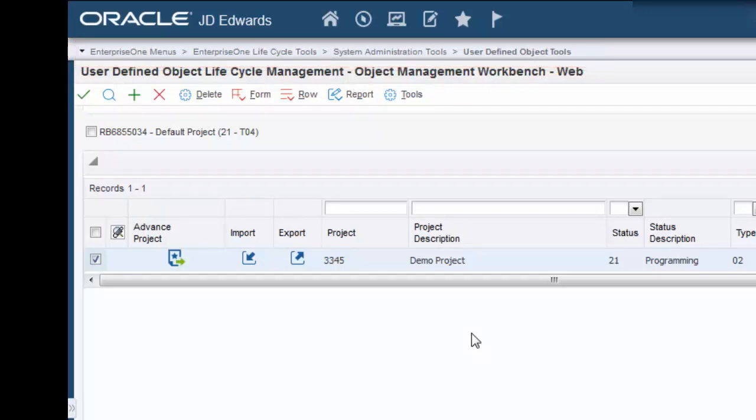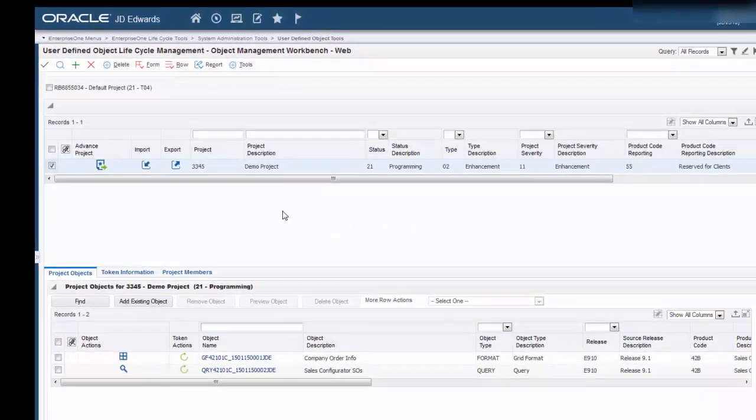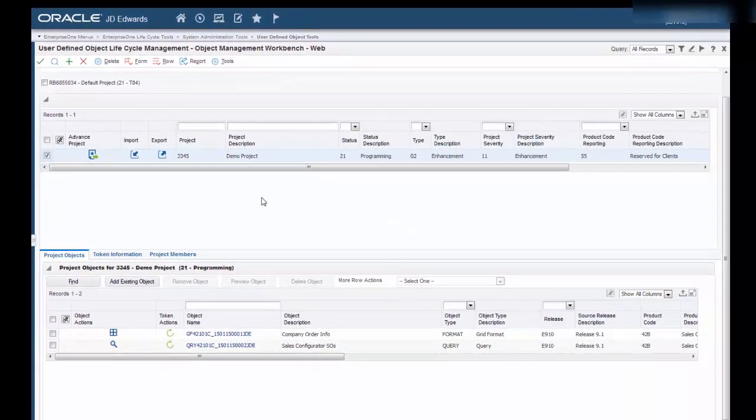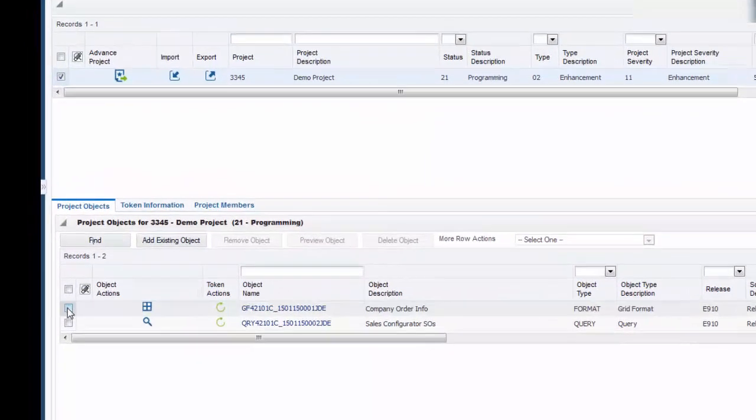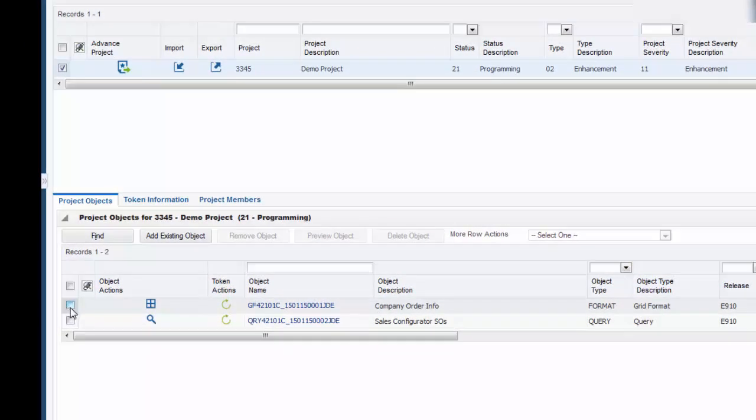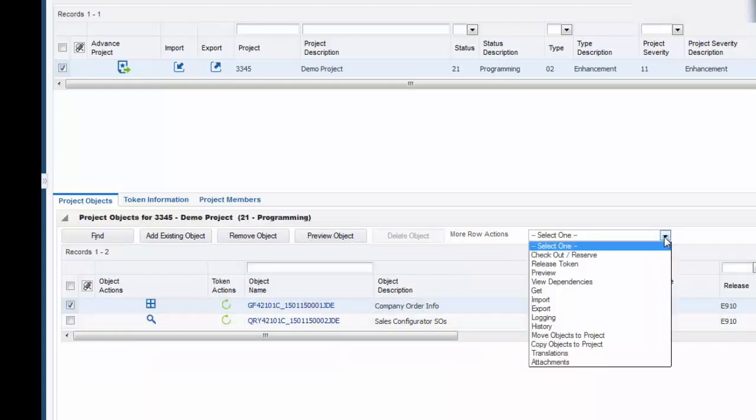First, let's export an object. Note that the project status where the object resides is at 21. Select the object. We'll go ahead and select the grid format and select Export from the More Row Actions menu.